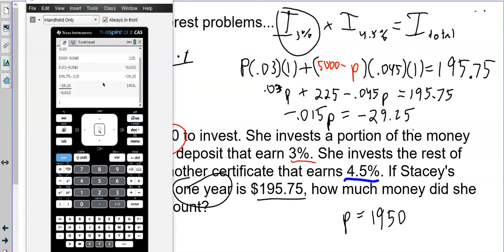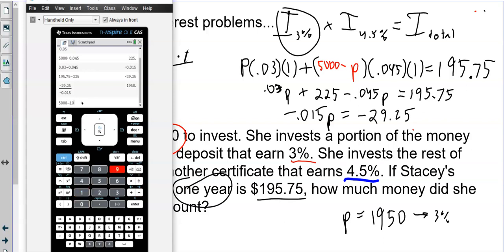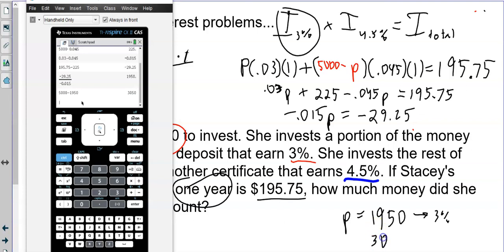Solving that equation gives P equals $1,950, which is the amount invested at 3%. Then 5,000 minus 1,950 equals $3,050 invested at 4.5%. So you can figure out how much she invested in each account.